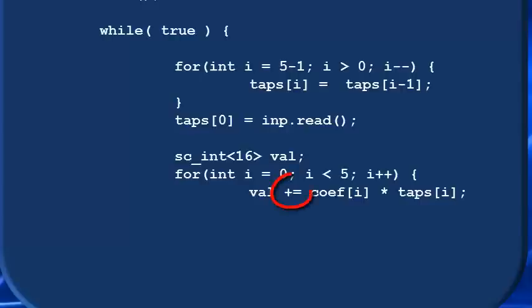Now note we are using the C plus-equals operator, which will do exactly what we want. It will add the latest product to whatever is already being stored in val. By the end of the loop, val will be storing the sum of all multiplications in the filter.